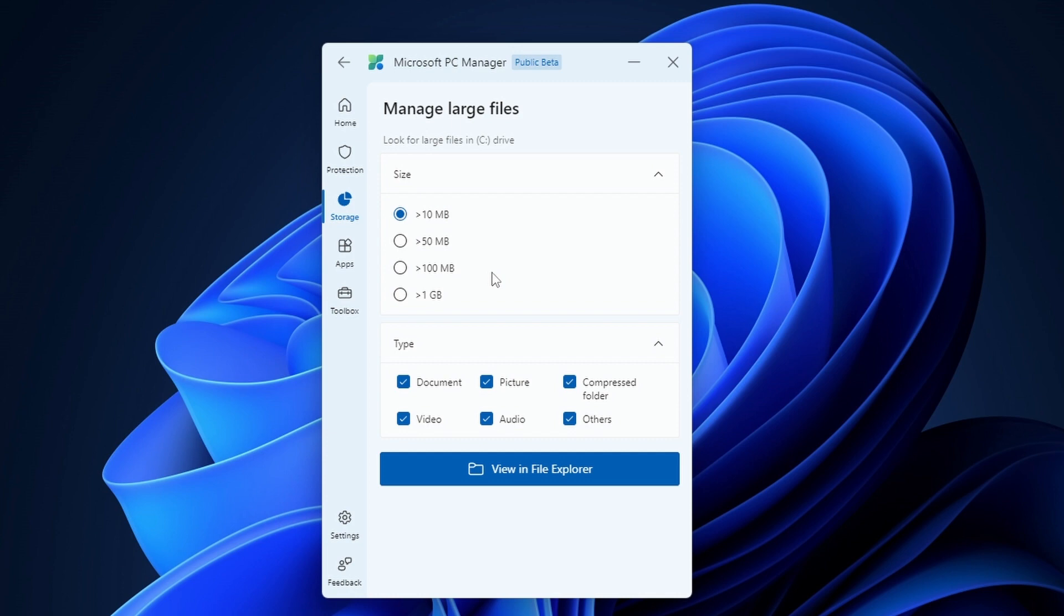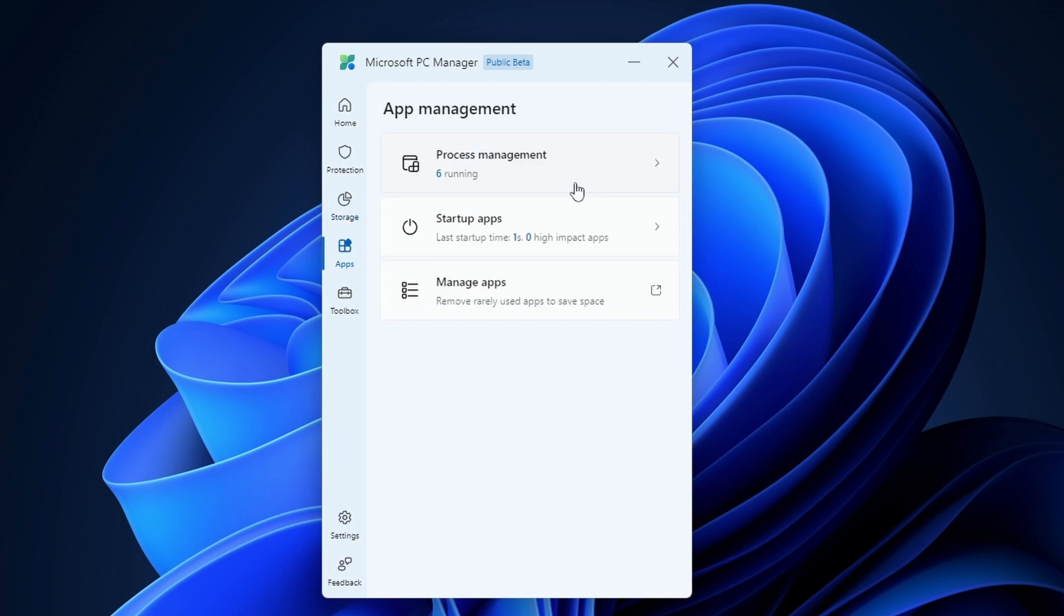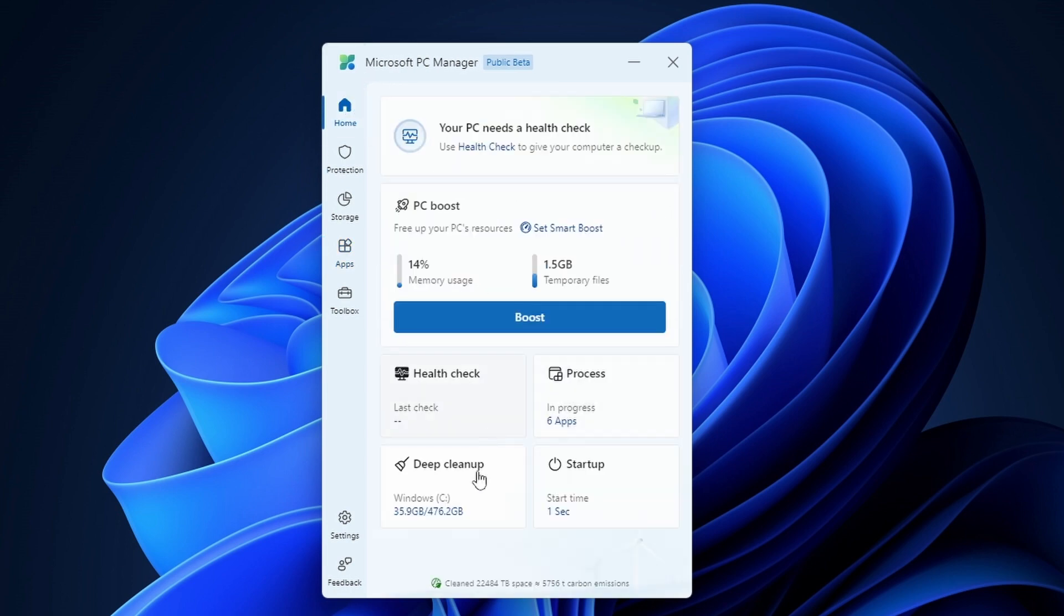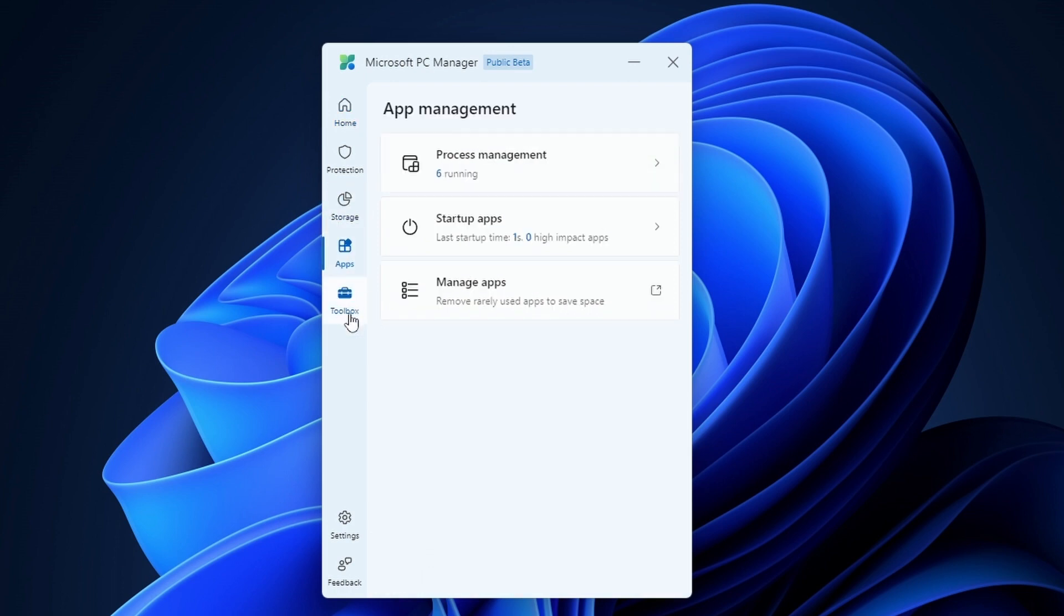In apps section here you can manage your processes and startup apps, which you can actually access from the home page. You don't have to go to the apps section, but they are trying to categorize the things and they are trying to add the new features.